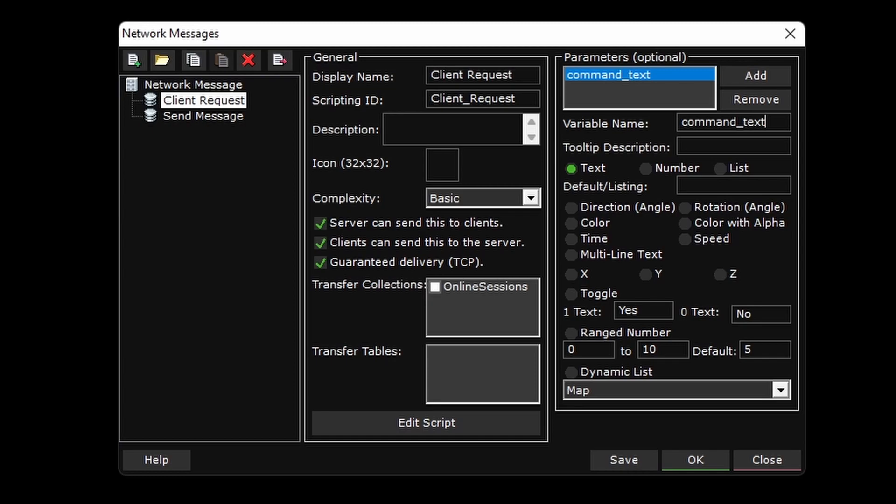And when using the network message in scripting, you will type out a string of text that will act as a command. The script will look at the command and decide what server network message needs to be sent. Now, maybe you're thinking creating your own command language is a bit over complicated for this, but I think it's cleaner than the alternative, and you'll just have to keep watching to see what I mean.